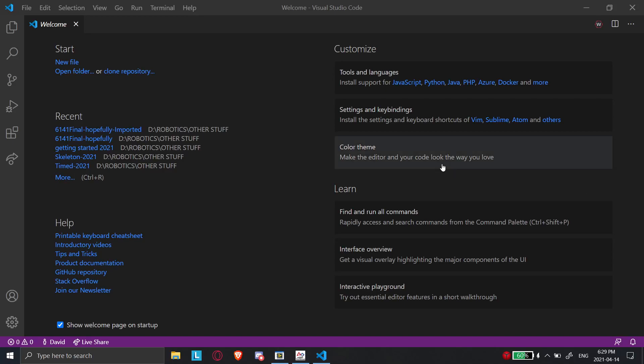Hi, this is David from Team 6141, and in this video I'm going to be doing a slight overview of getting introduced to WPILib and VS Code and getting comfortable with it. We're going to create the first project so that we can later code some stuff in the next video.